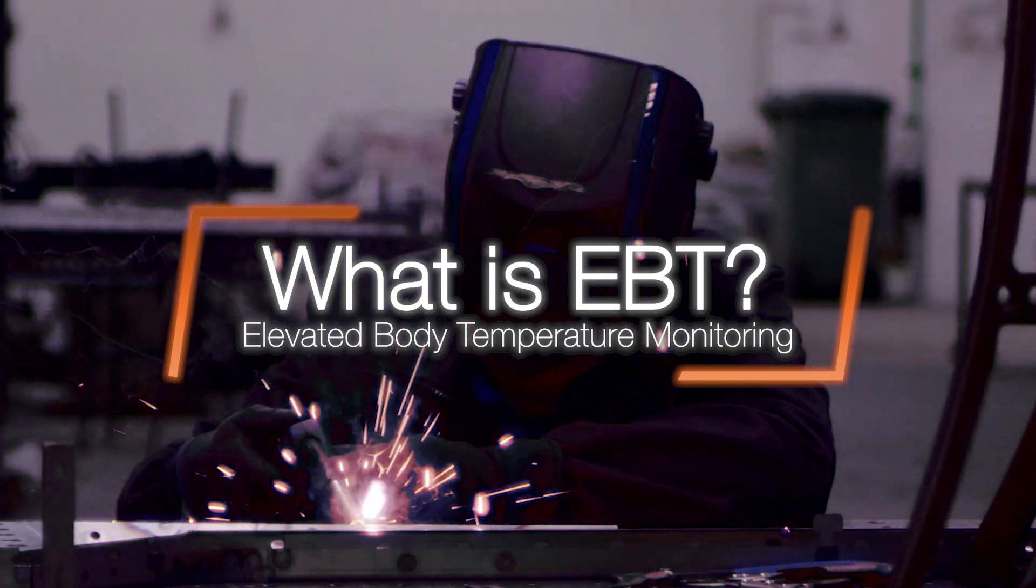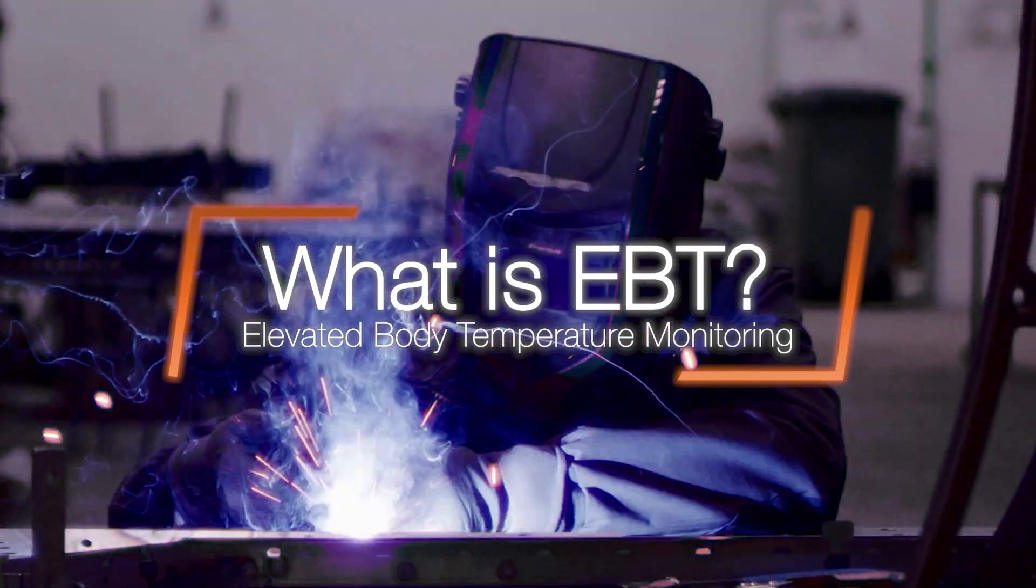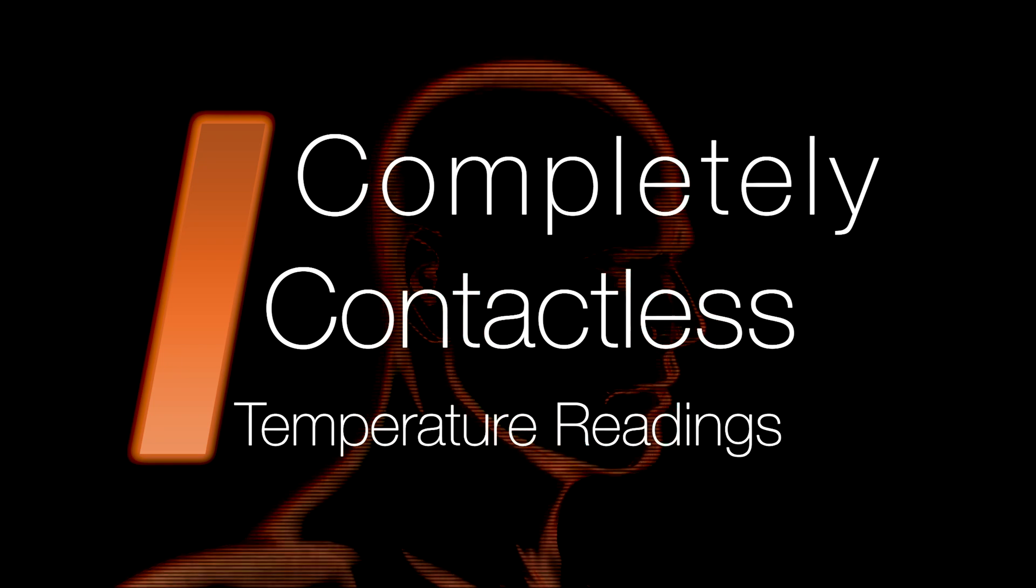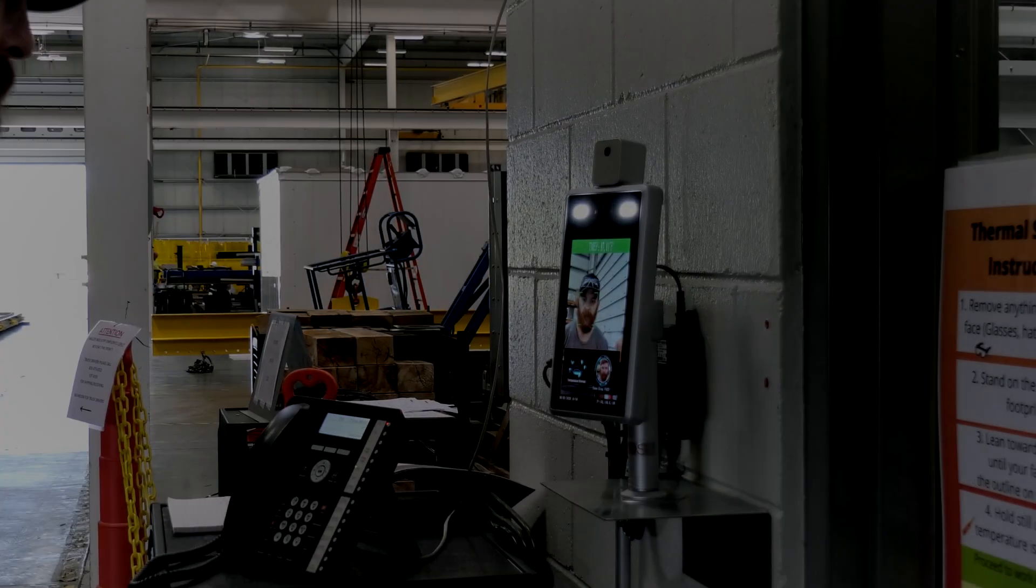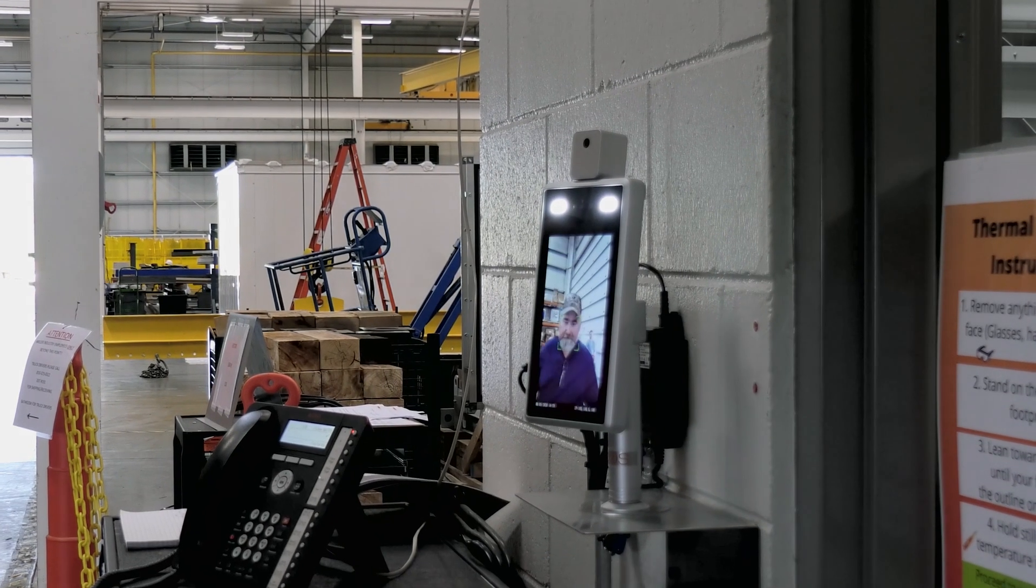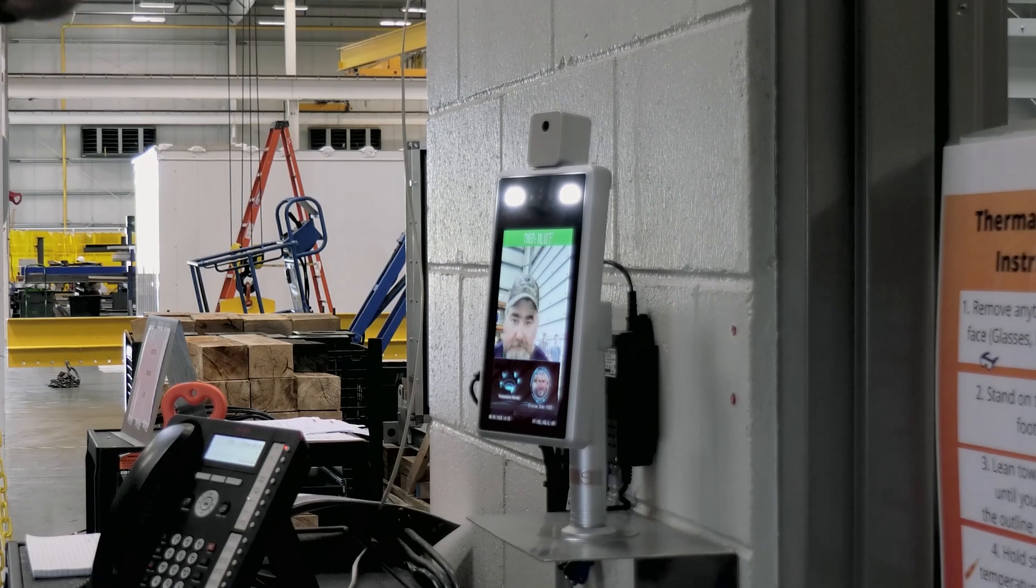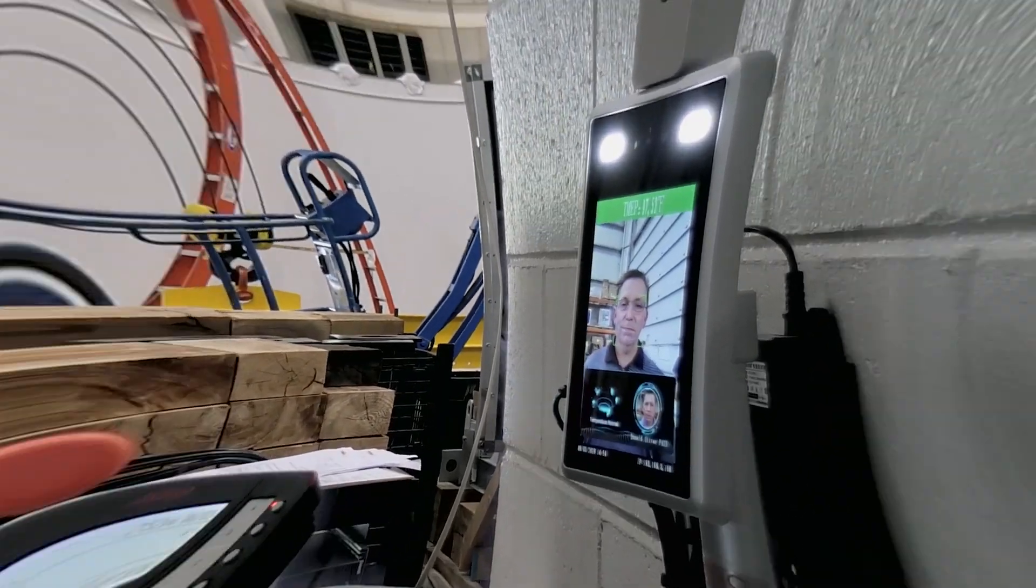Our EBT solution streamlines this process for your HR department with a weekly statistical report. Every employee will be scanned in and configured by our technical team.